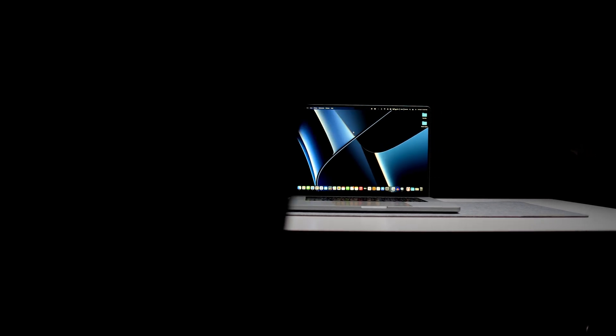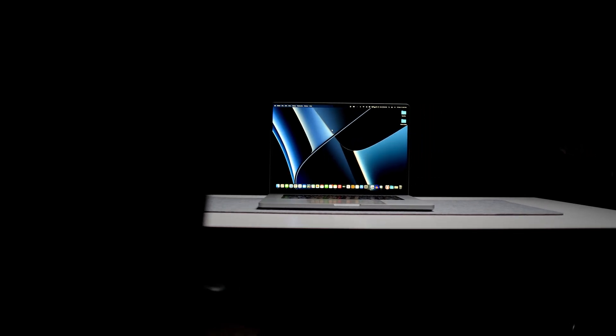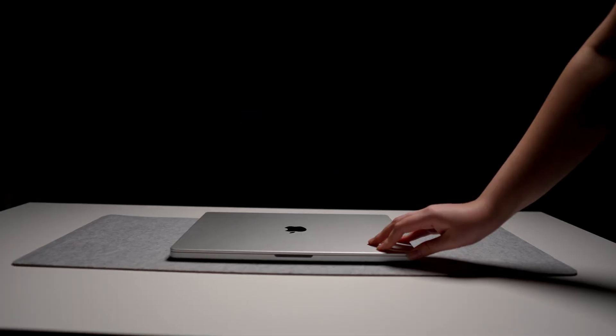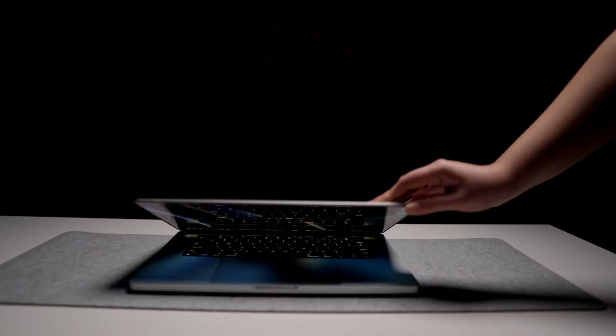Hello everyone and welcome to my channel. My name is Sean and I'm going to show you how I have set up and customized my MacBook Pro for productivity, coding, data engineering, and for making YouTube content.